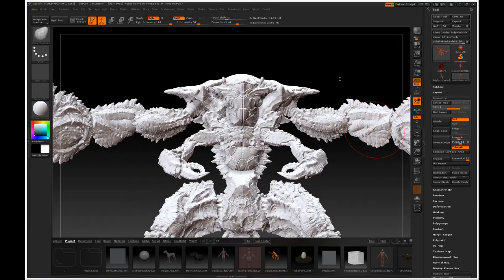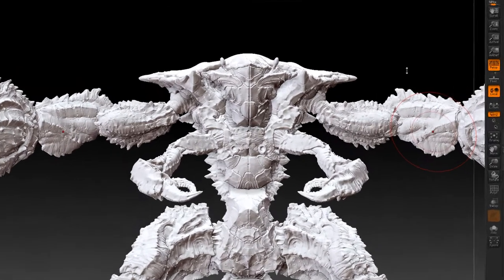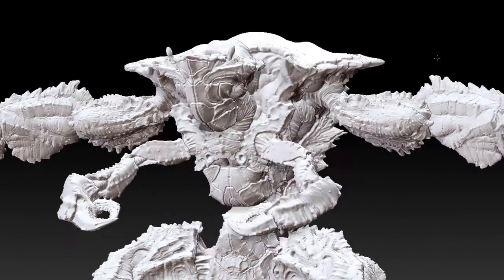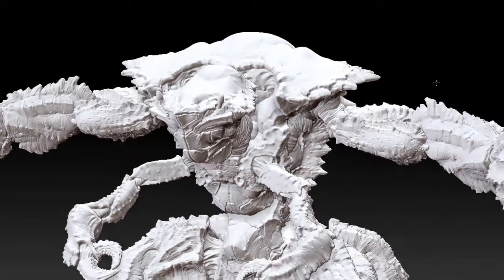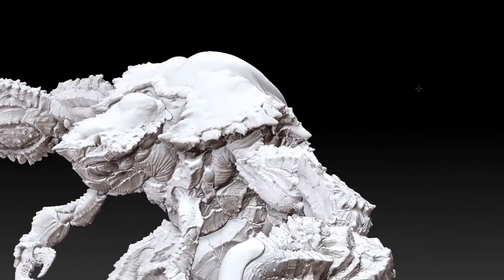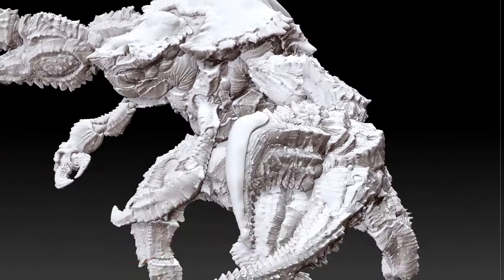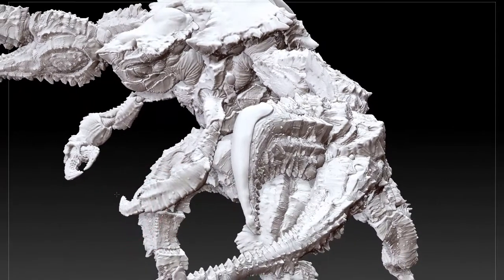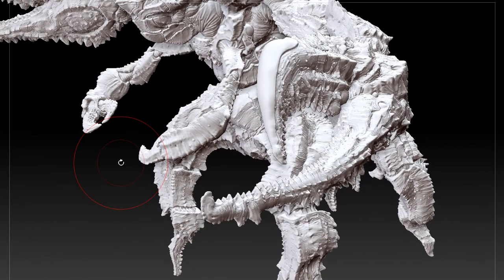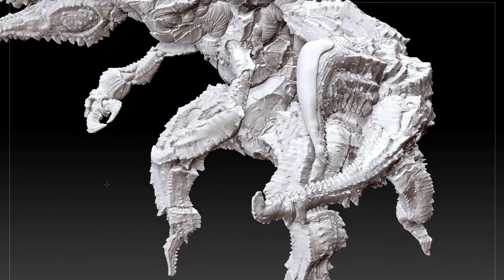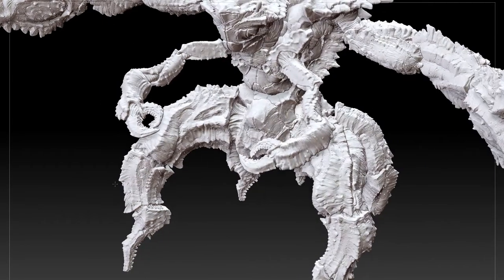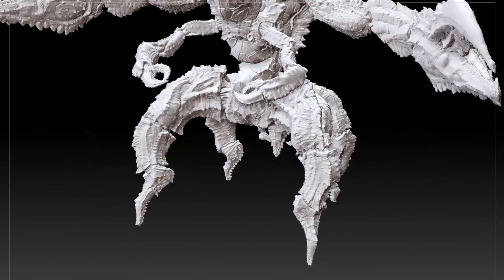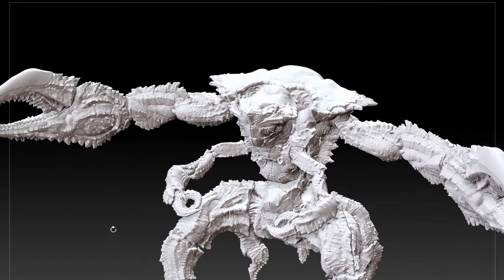So this is ZBrush and this is the high poly model for the scrapper. He was created entirely using ZBrush. I did not create a mesh beforehand in 3D Studio Max and then bring it into ZBrush. I created all of the mesh inside ZBrush.